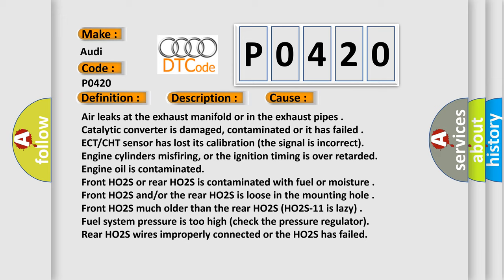If the rear HO2S-11 is lazy, fuel system pressure is too high (check the pressure regulator), rear HO2S wires improperly connected, or the HO2S has failed.